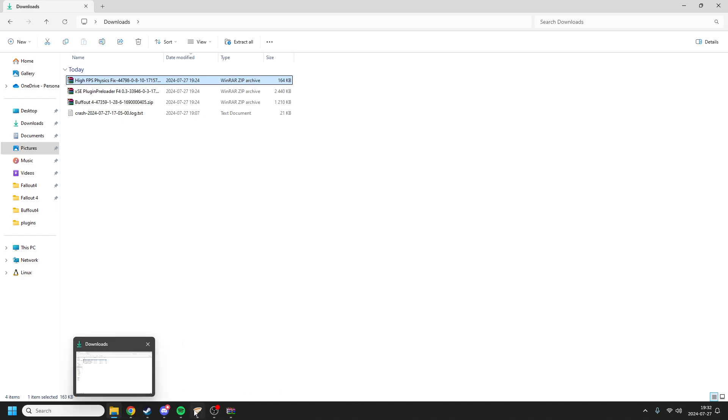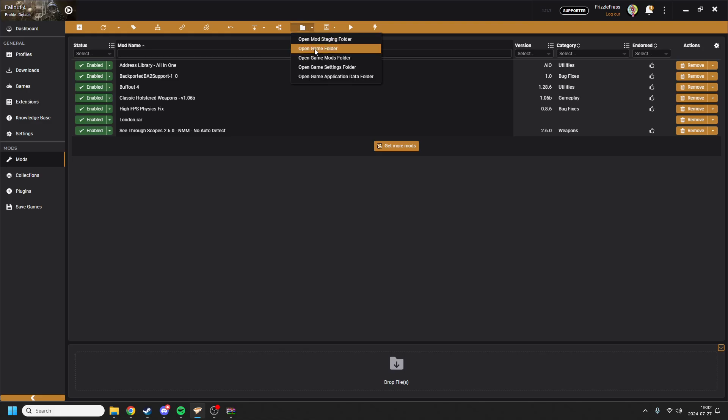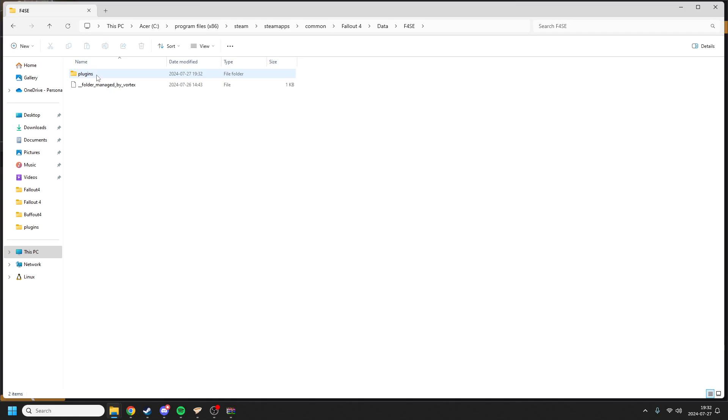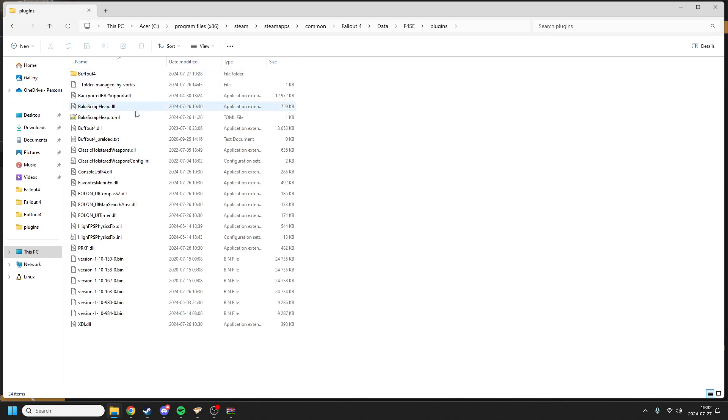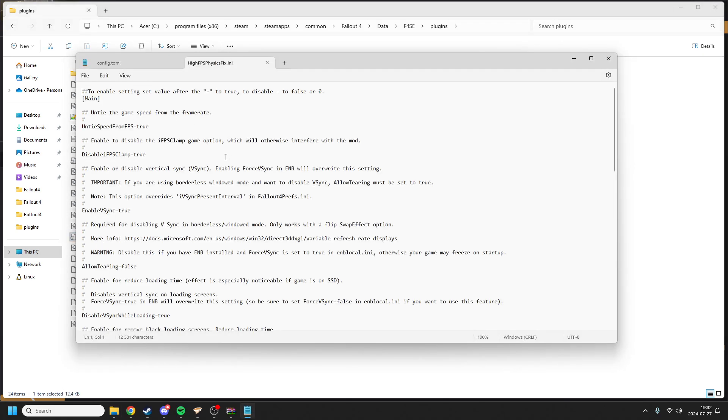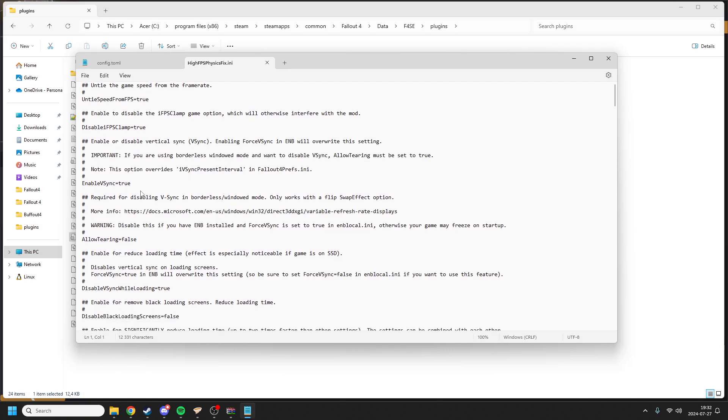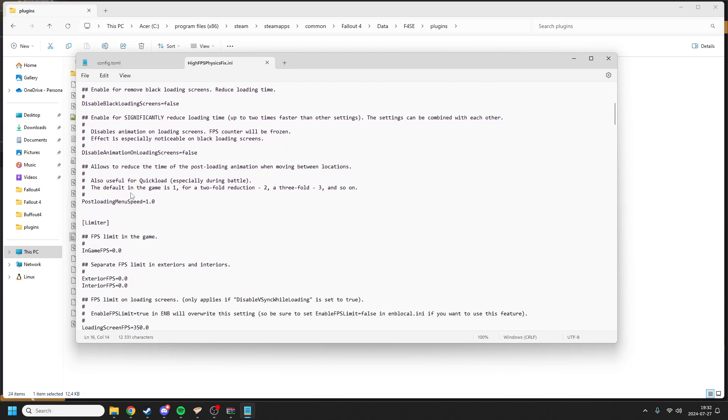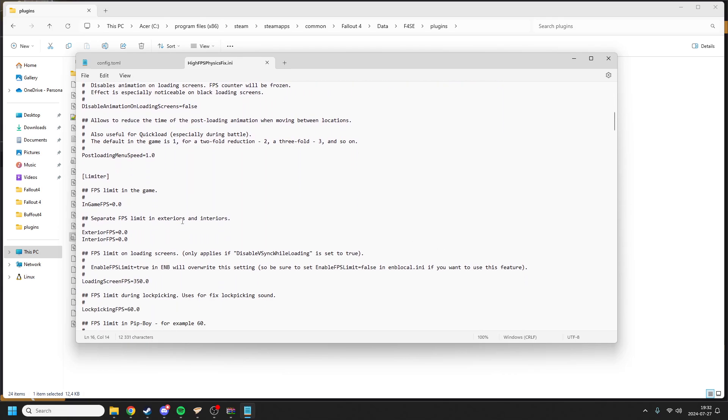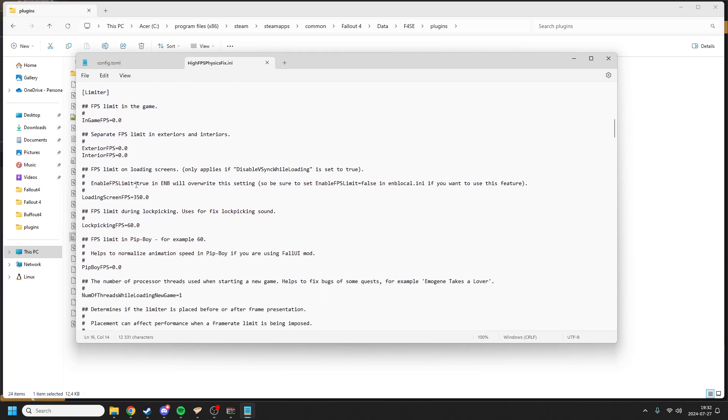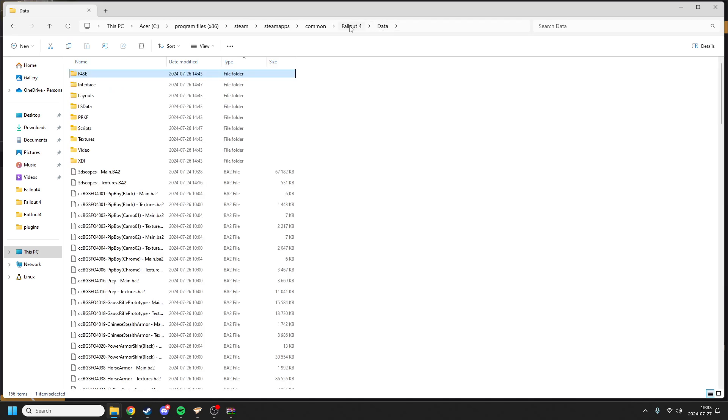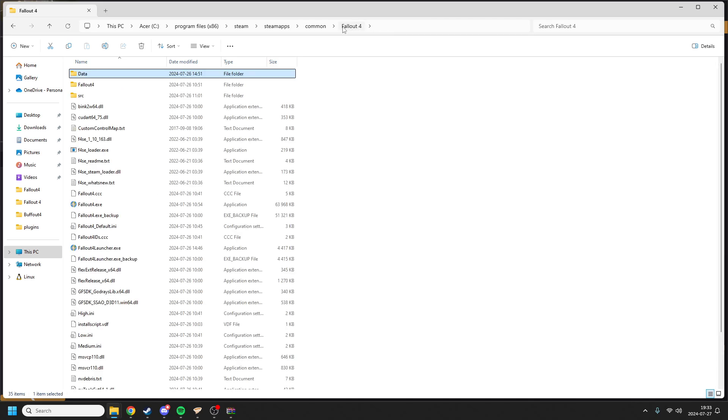However, if you want to change settings, data, F4SE, plugins, there should be an ini file here. In the files you can change a few things. I recommend having V-Sync on. There's a loading screen FPS limit. With the mod, 350 works fine for me. That should be enough for you. Then you have the High FPS fix, that's all good.